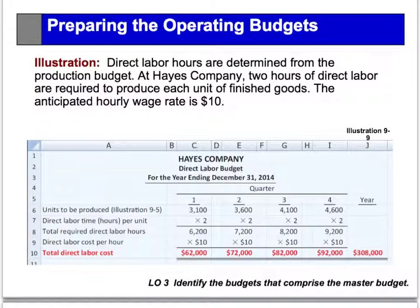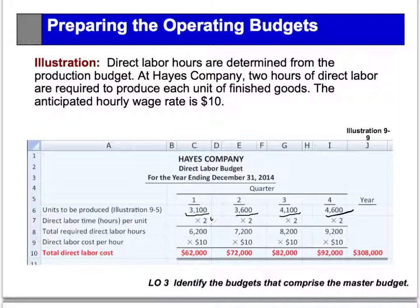In this example, we go back again — see how important the production budget was. We take the number of units that have to be produced in each quarter and simply multiply it by the number of direct labor hours. They said you're going to take two hours of direct labor, and the rate is $10. So multiply by the hours — $6,200 — then multiply by the rate, and in that way I have the direct labor budget.